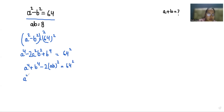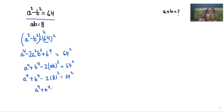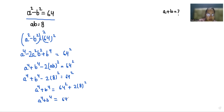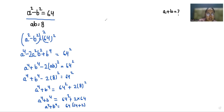Now we have the value of ab, that is 8. So we can write a power 4 plus b power 4 minus 2 times (ab) squared equals 64 squared. Substituting 8 squared: a power 4 plus b power 4 equals 64 squared plus 2 times 8 squared. That simplifies to 64 squared plus 2 times 64. Taking 64 as common gives 64 times 66.